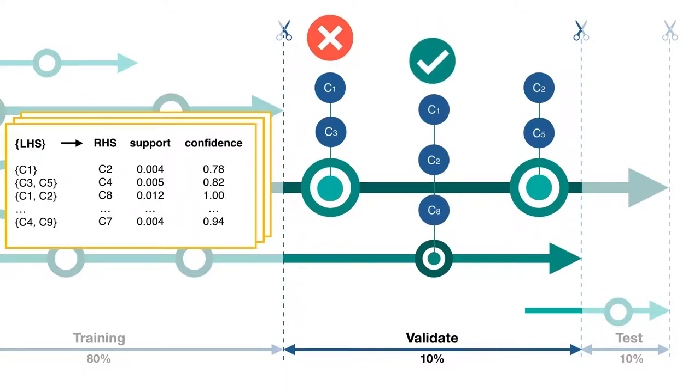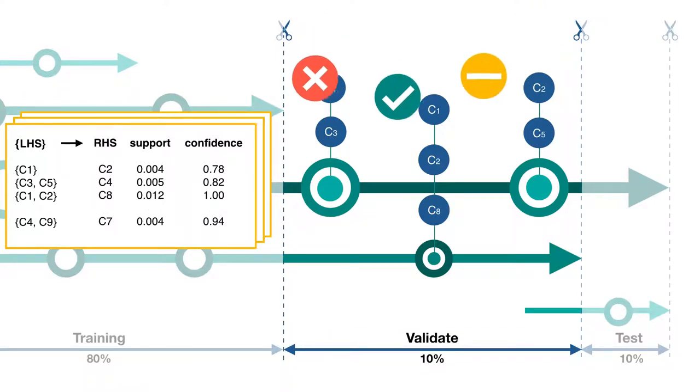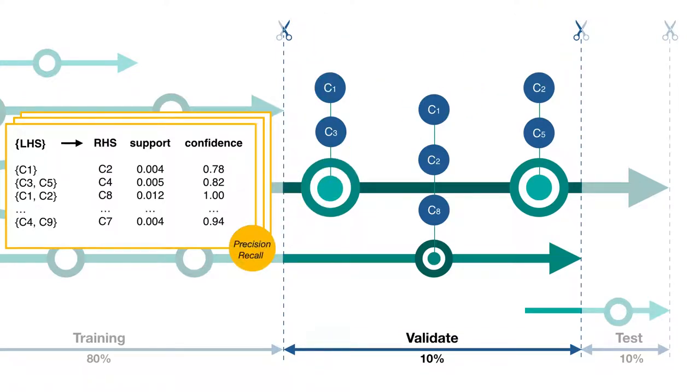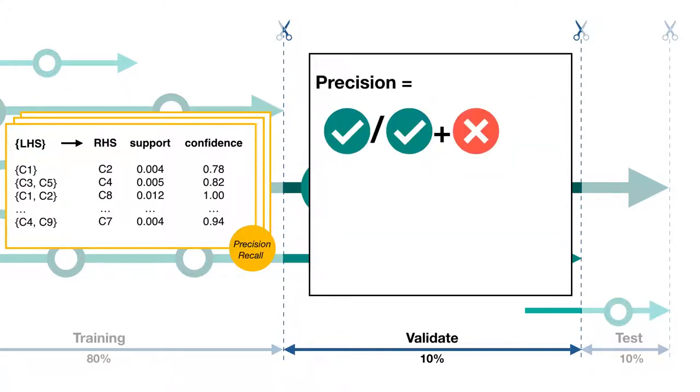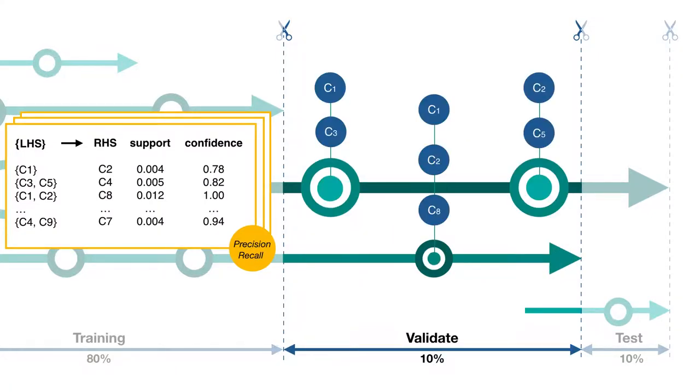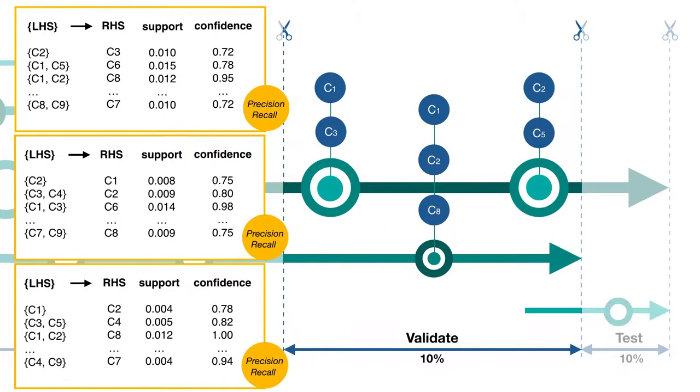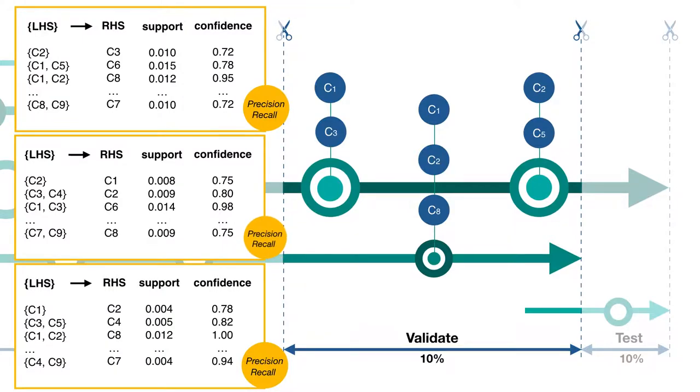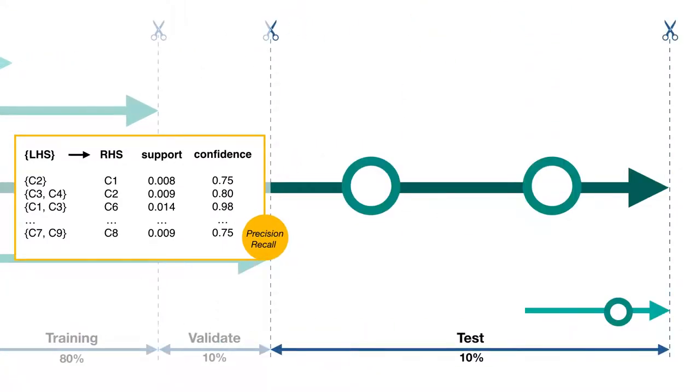And we will also have some instances of correct recommendations. In addition, there are many cases we cannot generate any recommendations. Then we can calculate the precision and recall by counting the number of different instances. The precision value would be the number of correct recommendations divided by the number of generated recommendations, and the recall value would be the number of correct recommendations divided by the number of all instances. Then we can apply the same validation process on all sets of association rules. Then we pick the best one and re-evaluate on the test set in order to get the final performance.